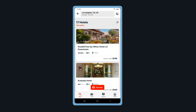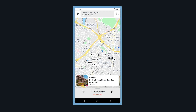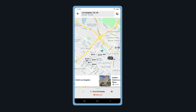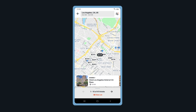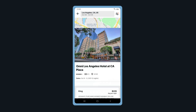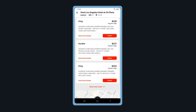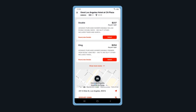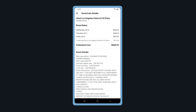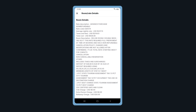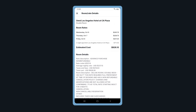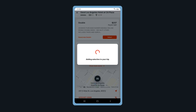Sort your search results by tapping on the sort icon. Tap View Map to search for hotels by location. Tap on the hotel to view room types, map, and hotel amenities. Tap Room Rate Details to view room details. When ready, select your room.